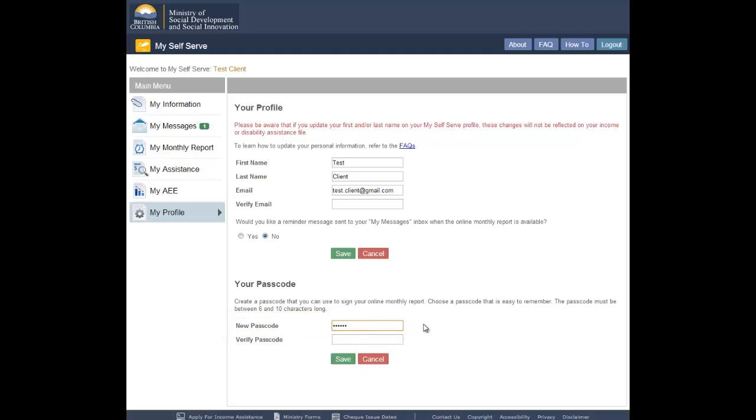Select a code that is easy for you to remember. Your code must be at least 6 characters long, but cannot be more than 10 characters long. The passcode is not case sensitive.